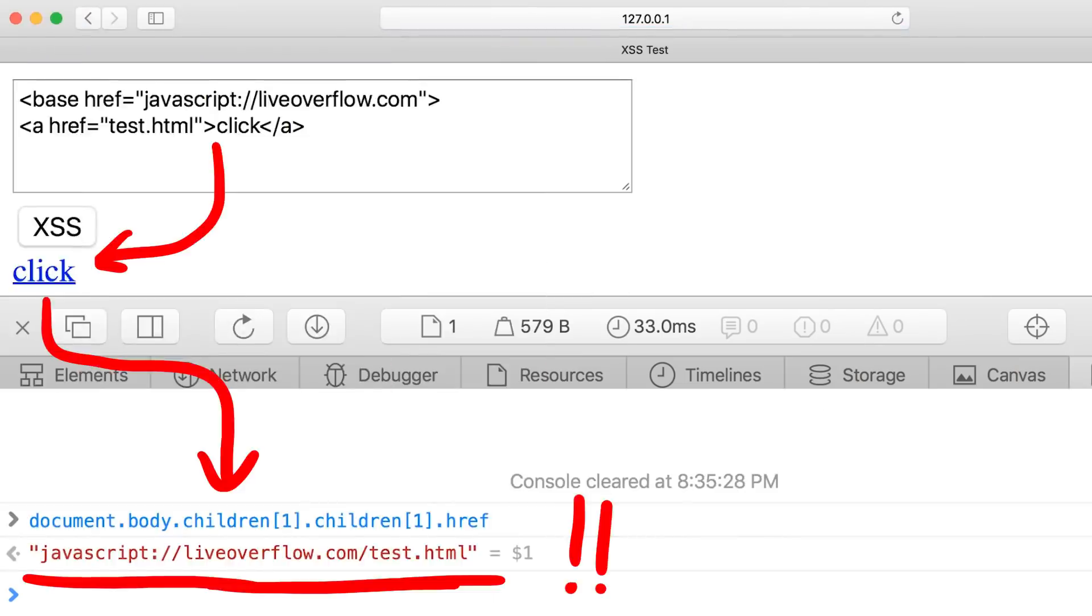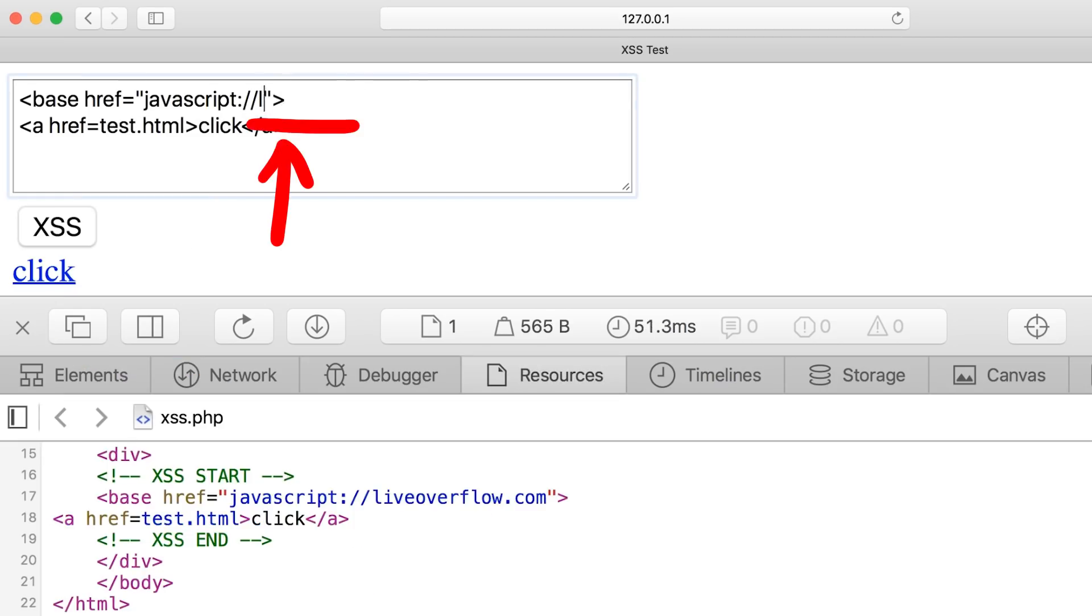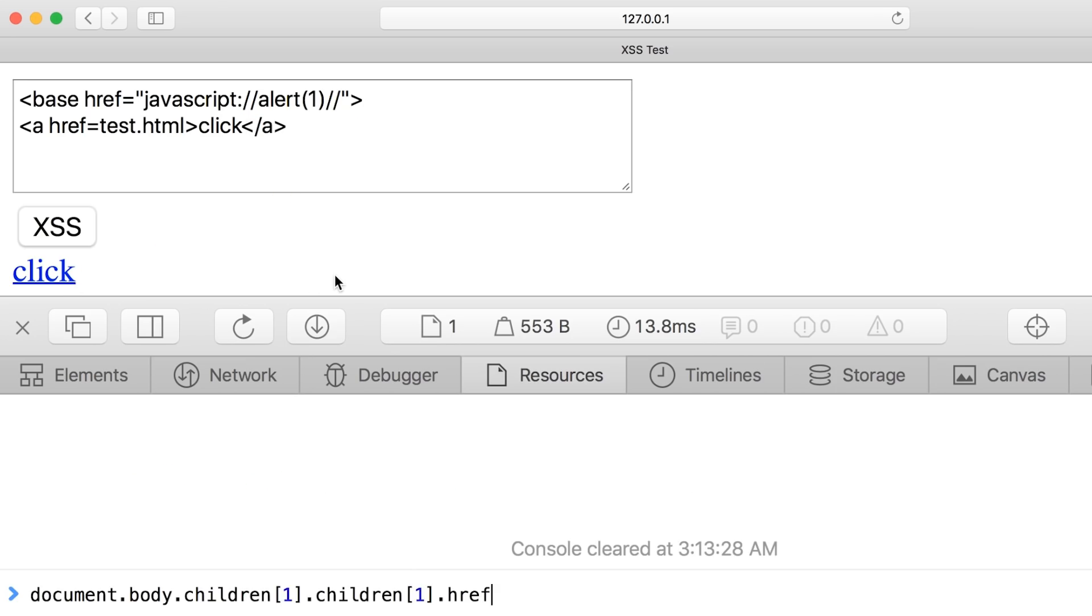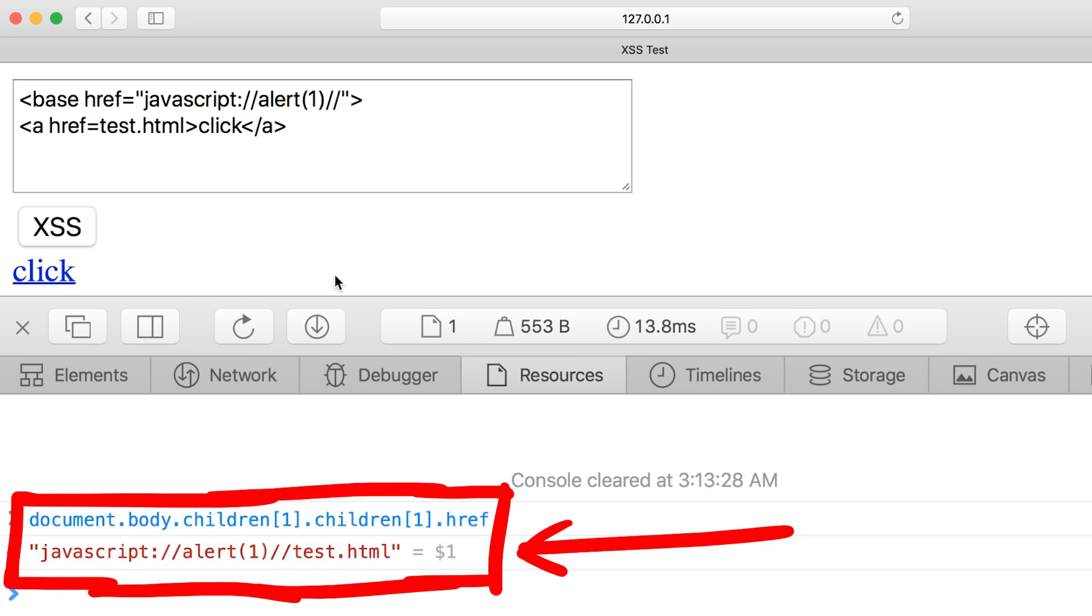However if you try that in Safari, nobody complains. It seems to work. You can even see that in the console. Though if we try to put there an alert now, like this and click, nothing happens. But look at the URL.